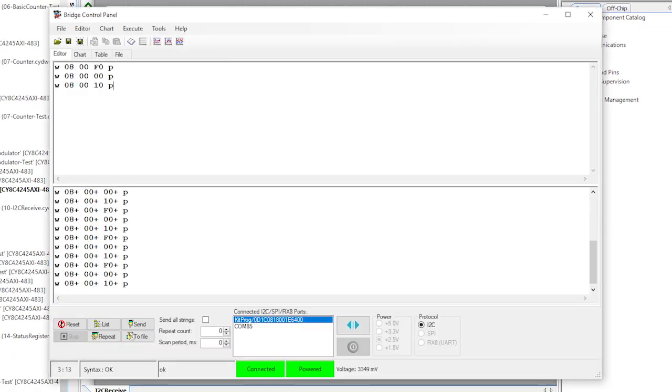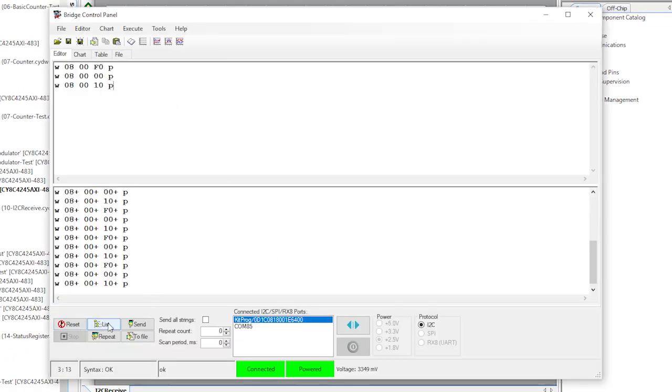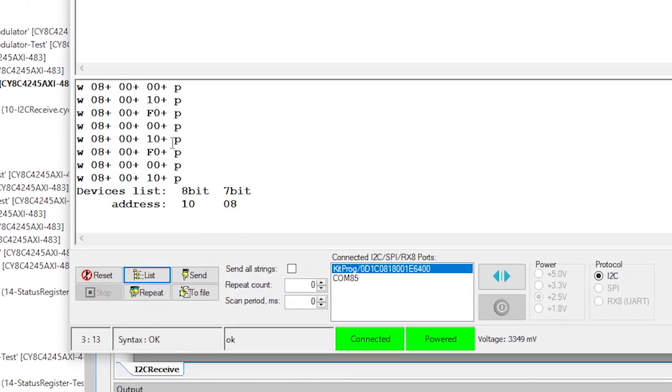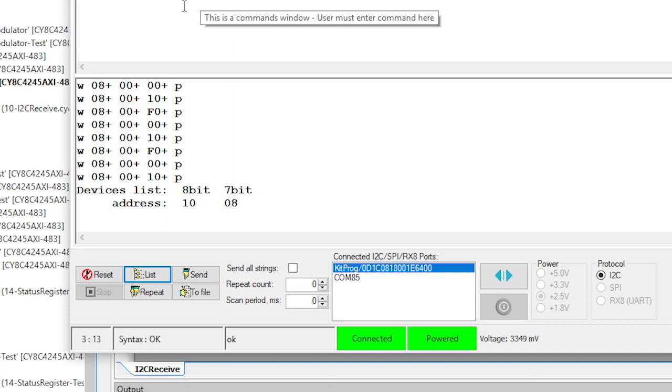Make sure the speed selected is the same speed that you set in the component inside of PSoC Creator. If that's okay, then click the list button. That will interrogate the I2C bus for devices and report anything that's found.